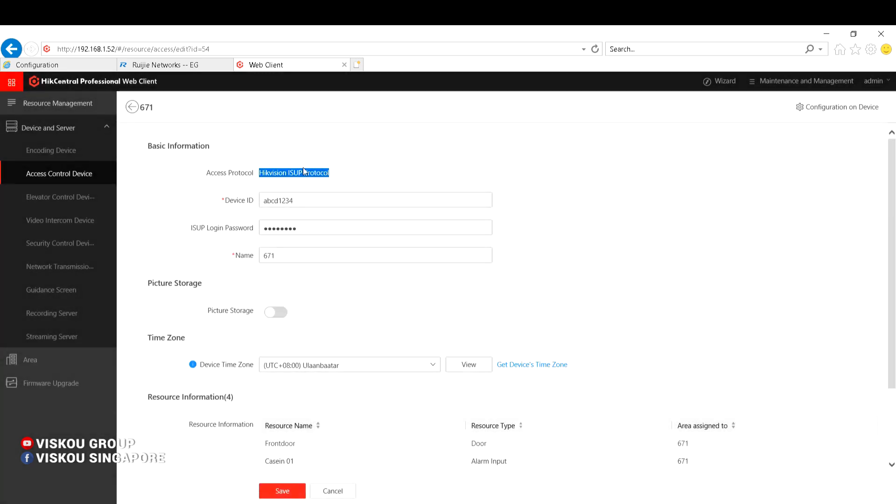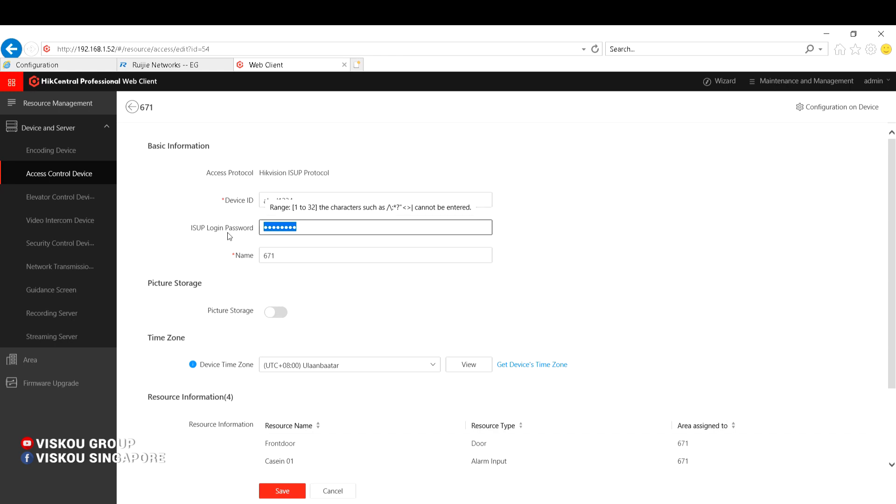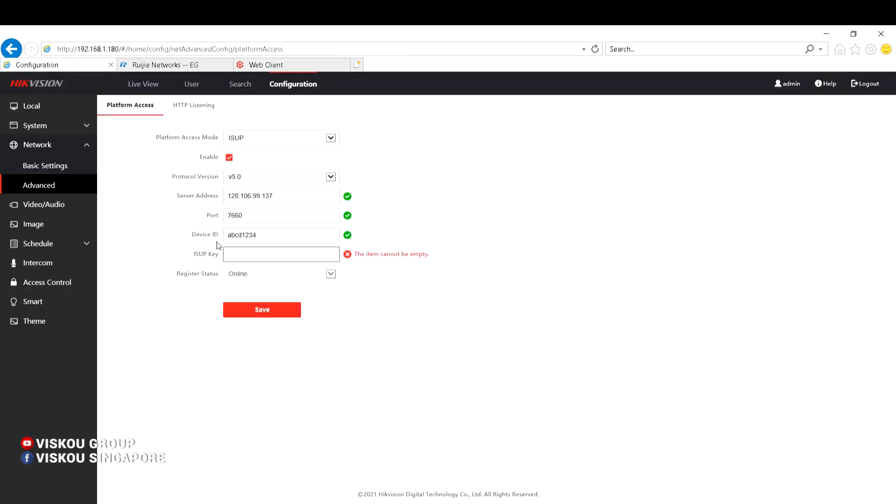The device ID is ABCD1234, and the locking password is the password I set here, the ISAP key.